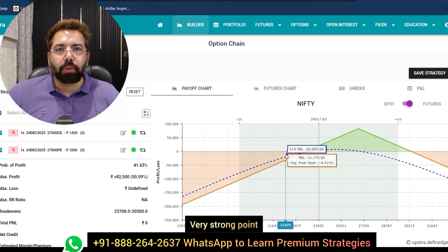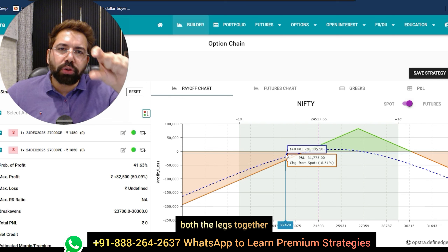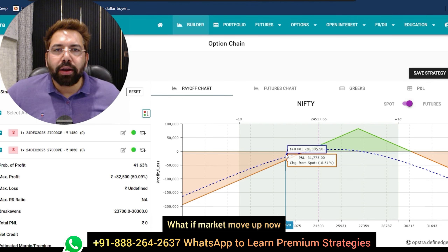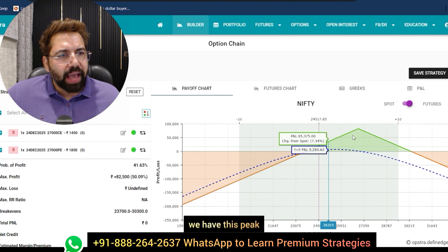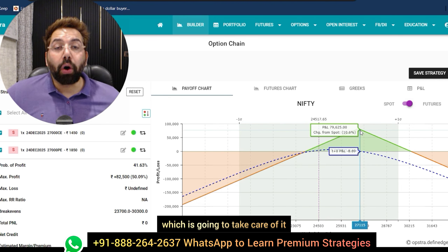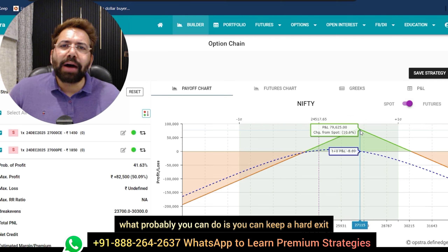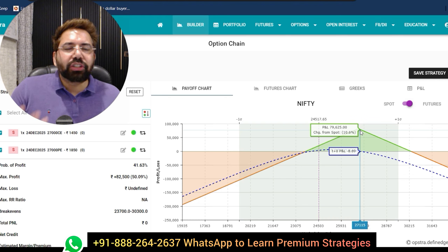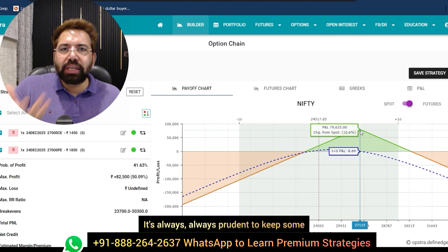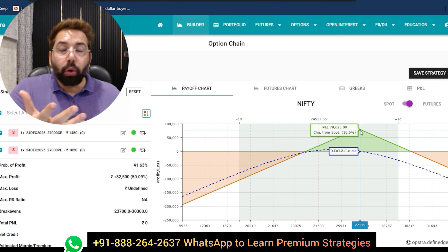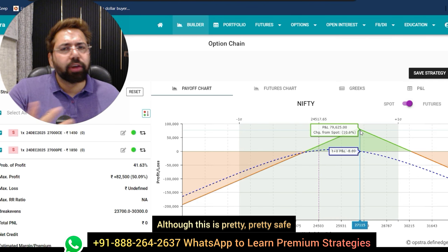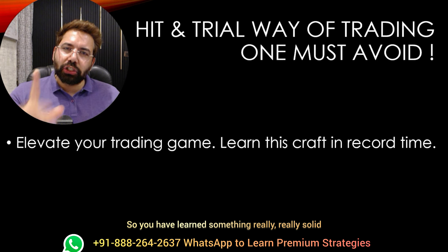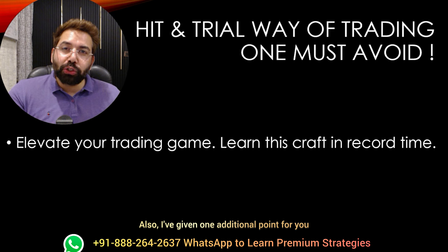Another adjustment: you can bring both legs together and move them down, which will also shift your breakeven down. What if market moves up? Don't worry — the peak on the payoff chart takes care of it. Worst case, you can keep a hard exit of three to five percent or whatever your risk preference is. It is always prudent to keep some kind of stop loss in any trade. Although this setup is pretty safe, it's always better to trade with a stop loss.